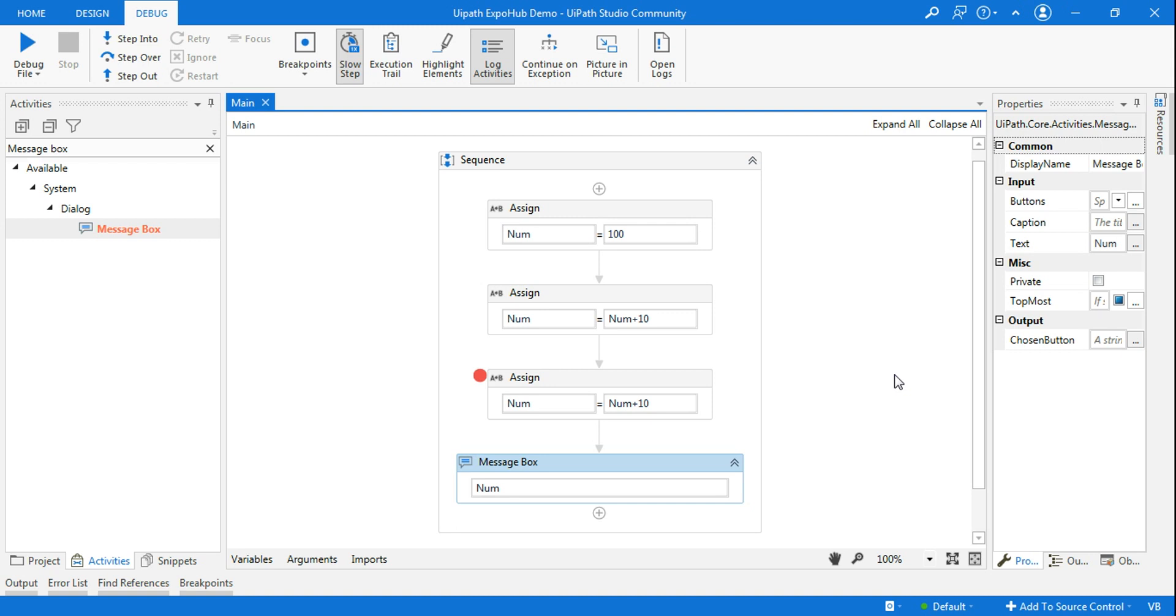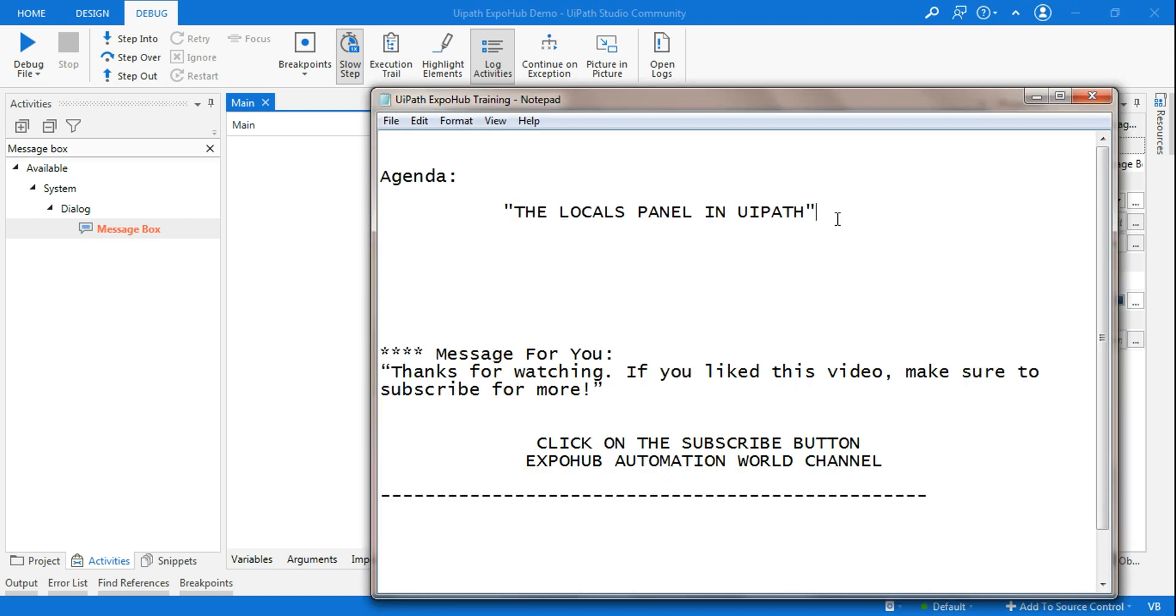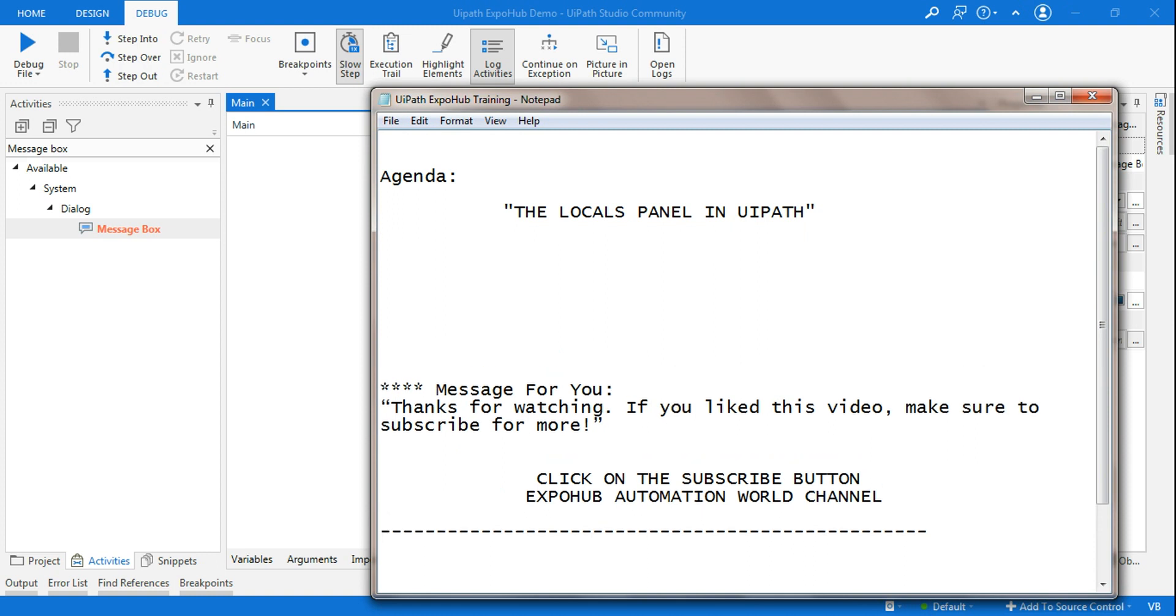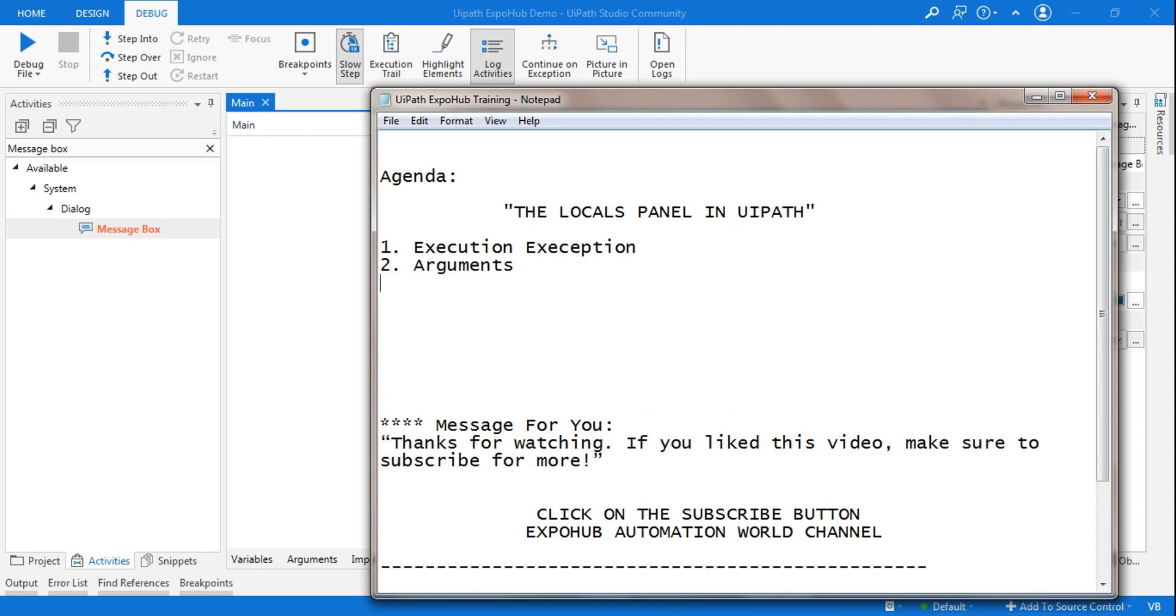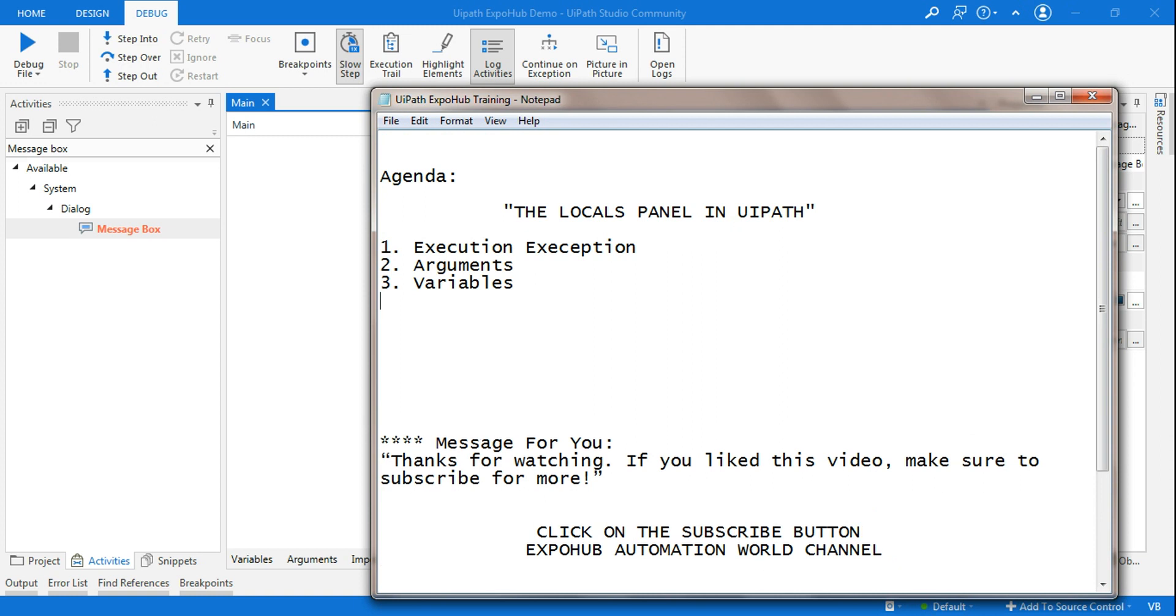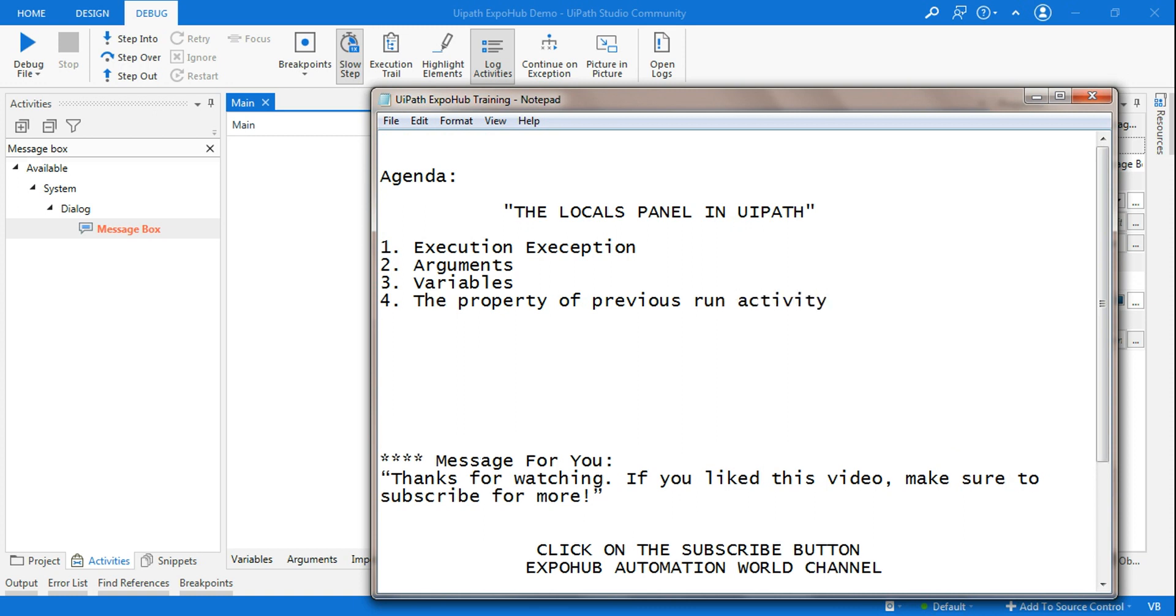First of all, the local panel will have four to five different things. First one is going to show execution exceptions. The other one is going to show you arguments if you have declared any arguments. If you have declared any kind of variables, it's going to show these items. The fourth thing that it's going to show is the property of previously run activity, and the fifth will show the property of current activity.